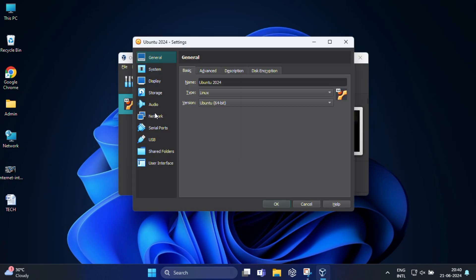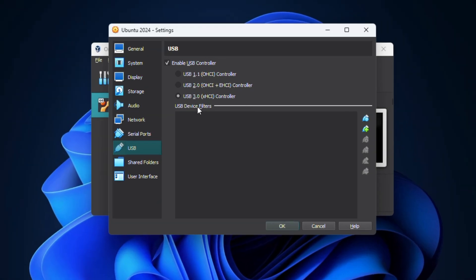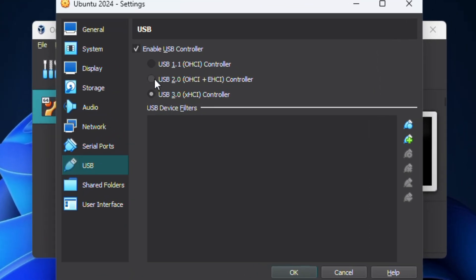Then navigate to the USB tab. Make sure Enable USB Controller is checked. Now we can choose either USB 1.1, 2.0, or 3.0 depending on your needs.